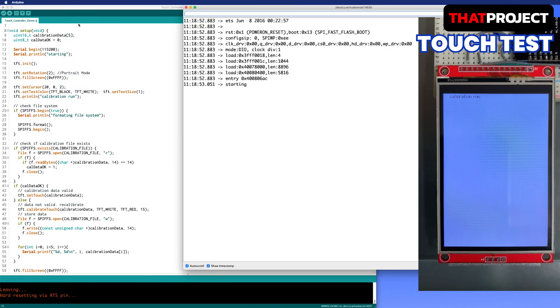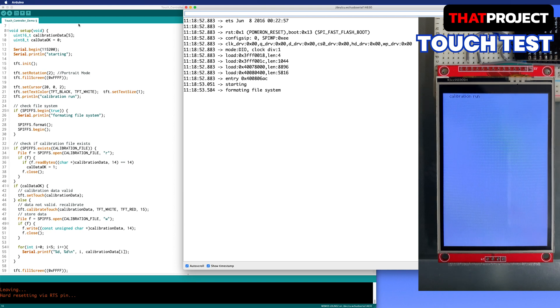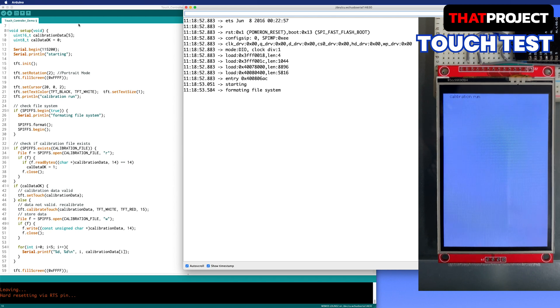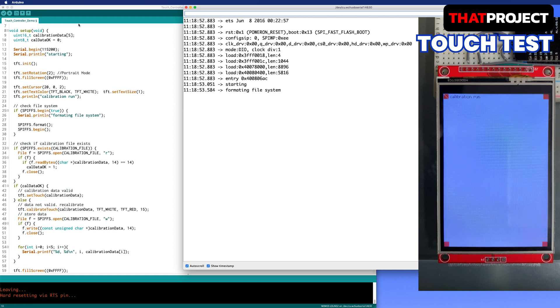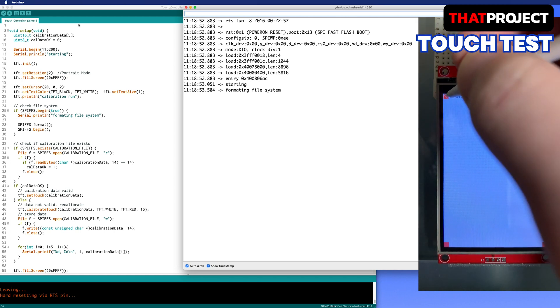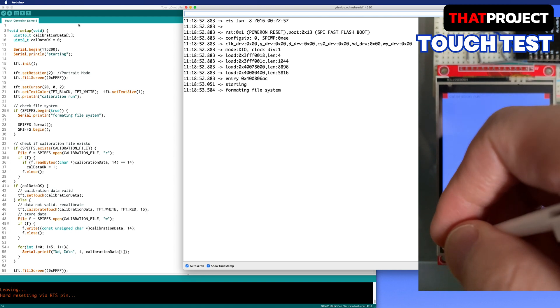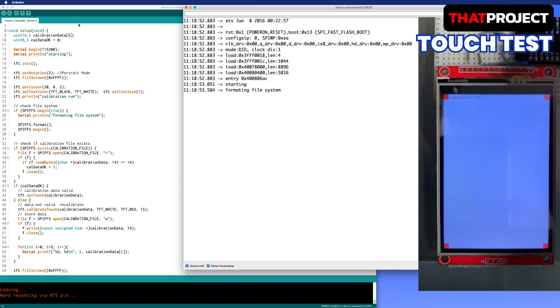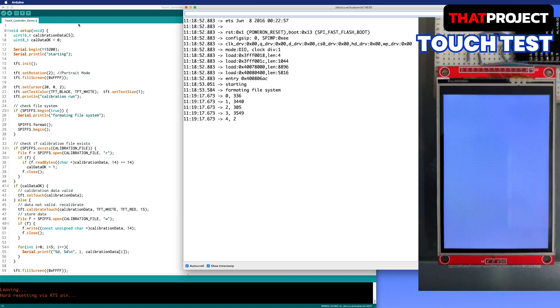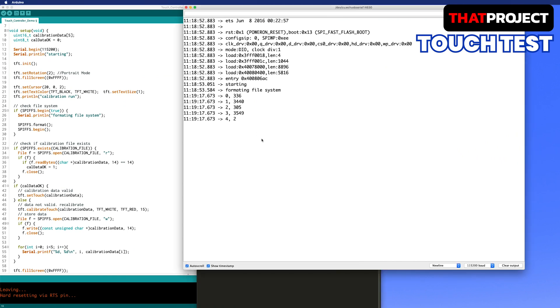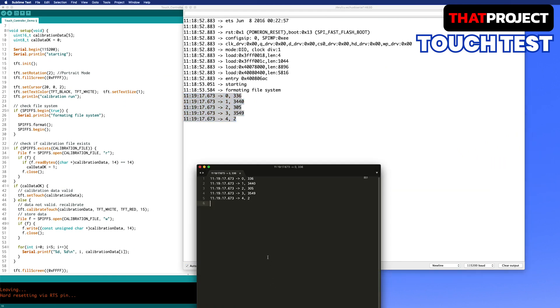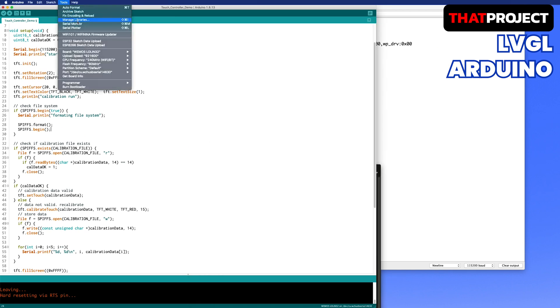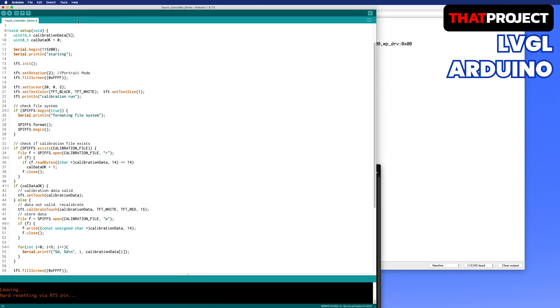Let's proceed with display calibration. Due to formatting the file system, it takes a little bit of time here. After finishing it, you can see four red small rectangles on each corner of the display. Touch the diagonal lines in the square in order. As soon as it's done, you can see the calibration values on the serial console. Let me keep it.